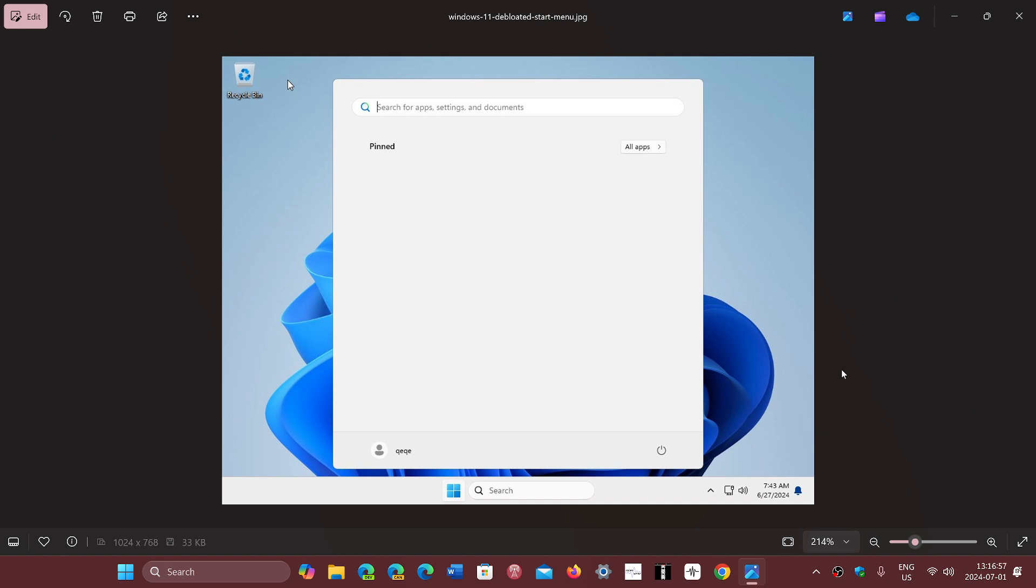This comes from a modification. Some of you might have seen or heard about something called tiny 11, which is a stripped down version of Windows 11 that exists. This comes from there, it's a variant of that. So technically yes, there's a way to get this, but this isn't an official version that exists out there. It's really a tweaked version of Windows 11.